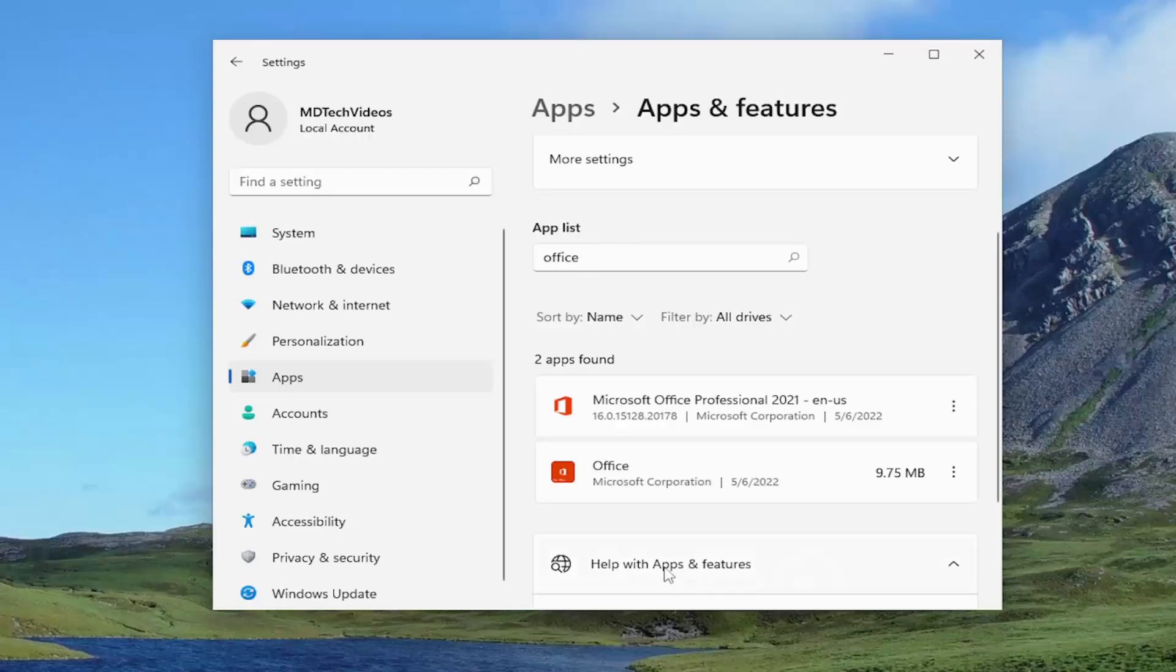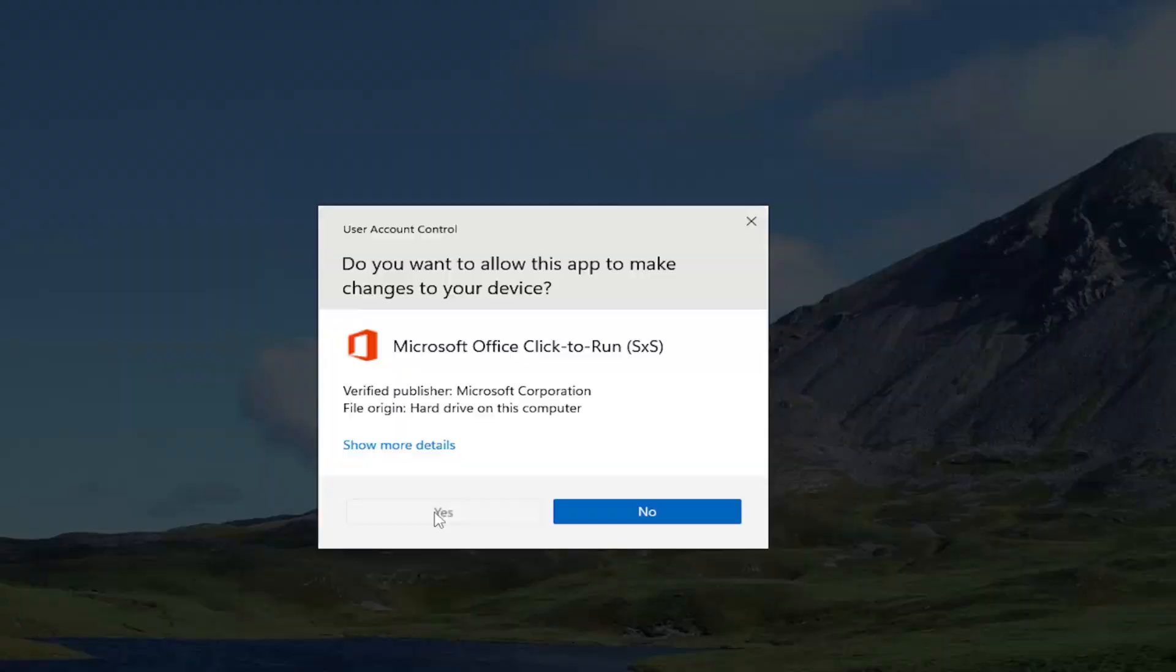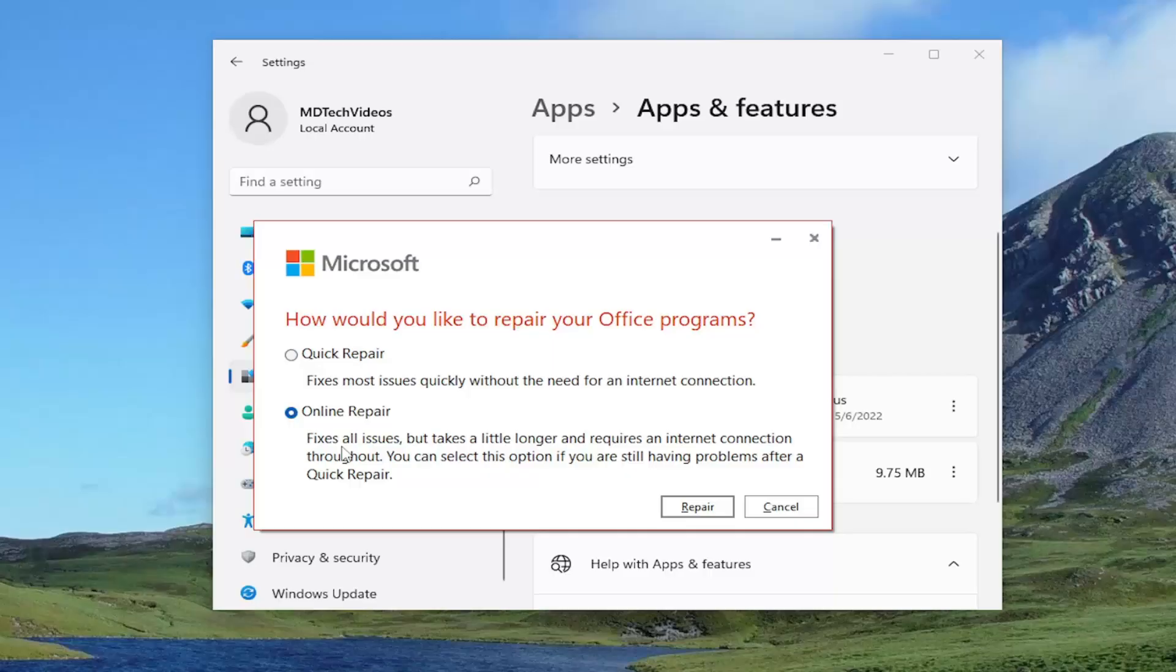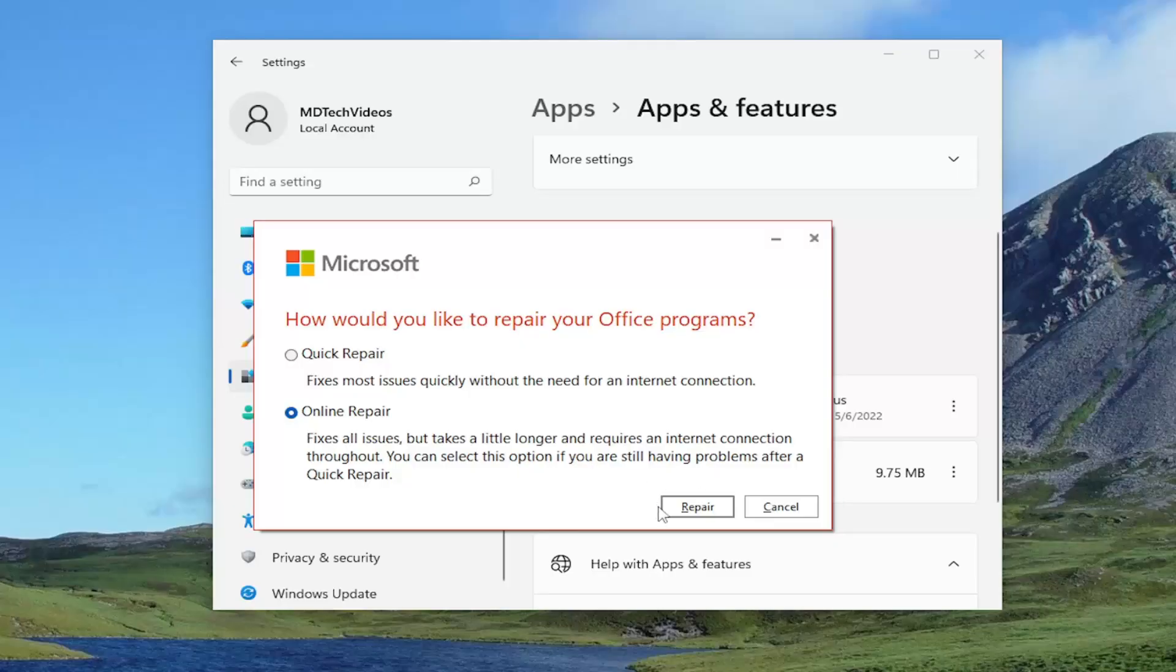If you're still having an issue, you can come back into here and you would select the three dotted icon next to Microsoft Office again and select modify and then yes if you receive user account control prompt. This time we're going to select online repair. Fixes all issues but takes a little longer and requires an internet connection throughout. You can select this option if you are still having problems after a quick repair. Select the repair button.